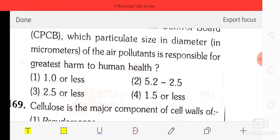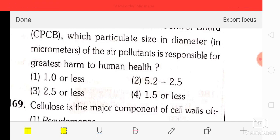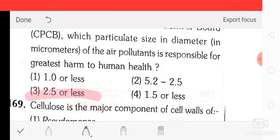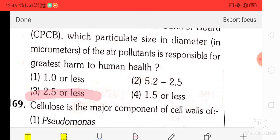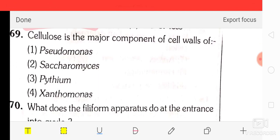Question number 68: according to the CPCB (Central Pollution Control Board), particulates with a diameter of 2.5 micrometers or less in air are responsible for the greatest harm to human health. Question number 69: cellulose is a major component of the cell wall of Pythium — option C.